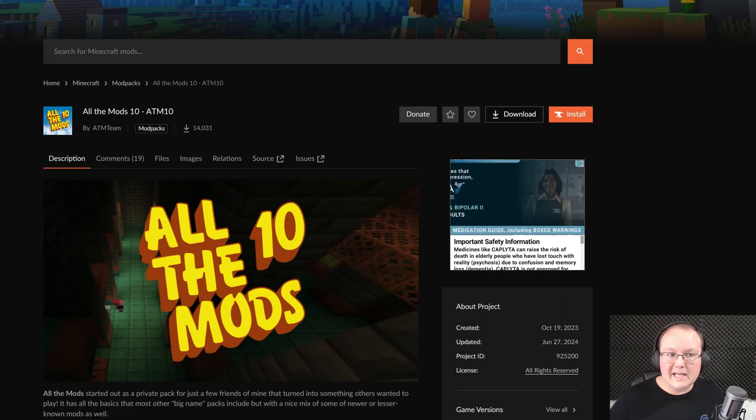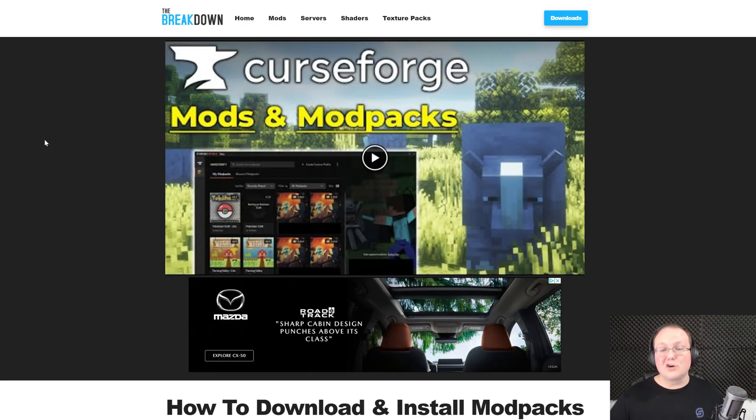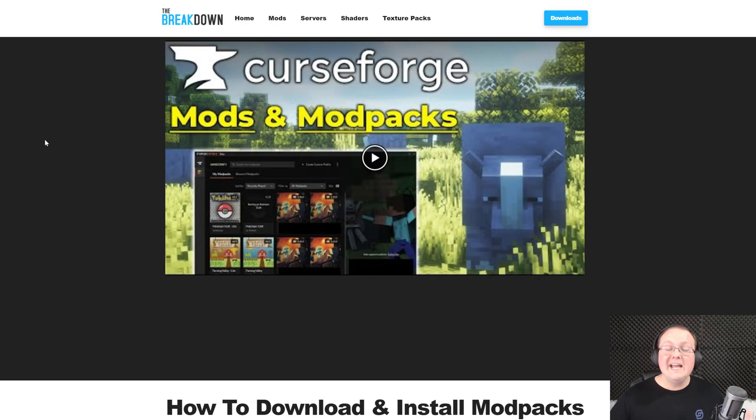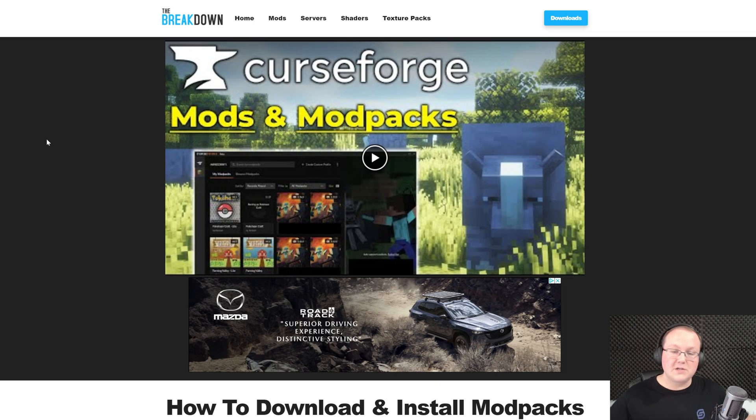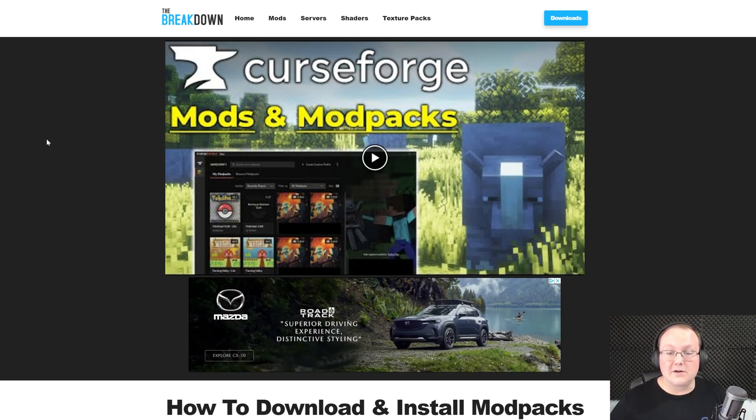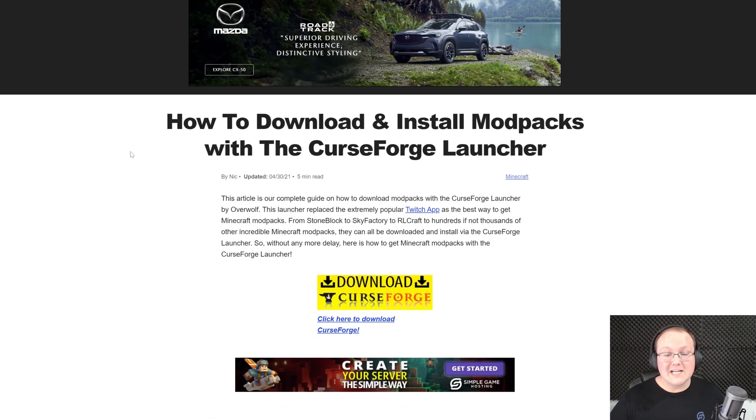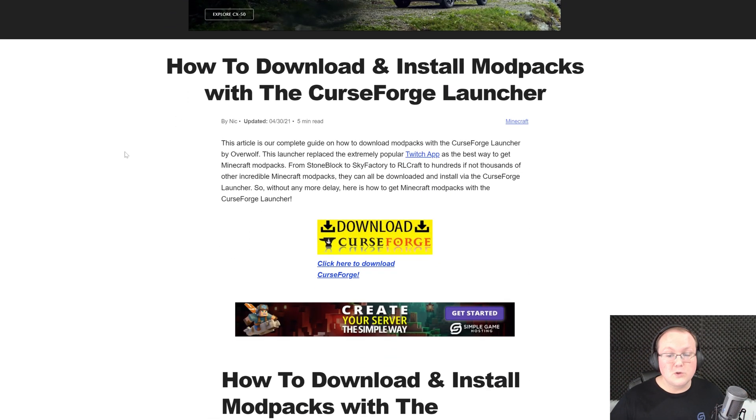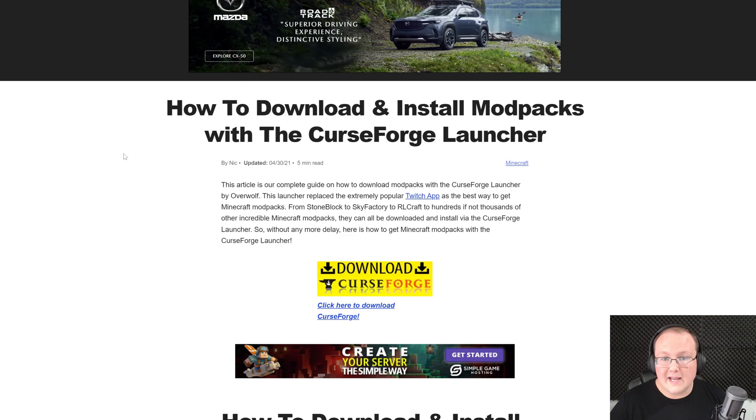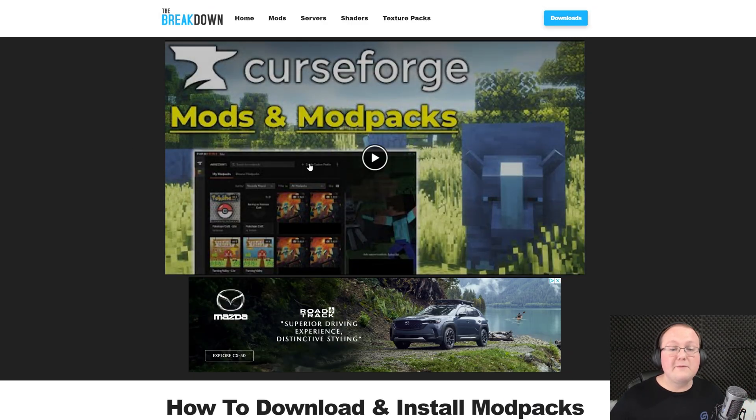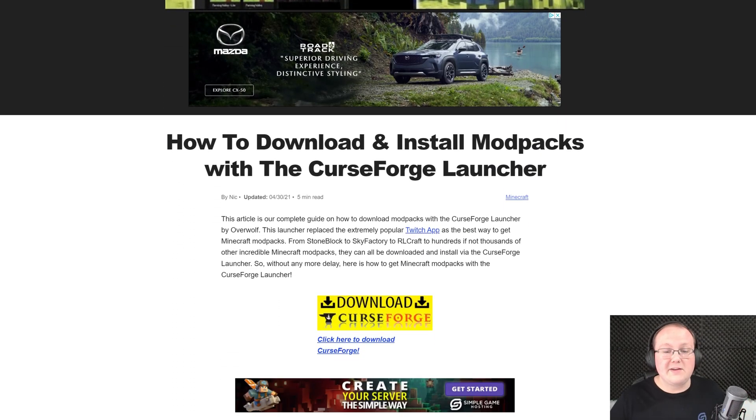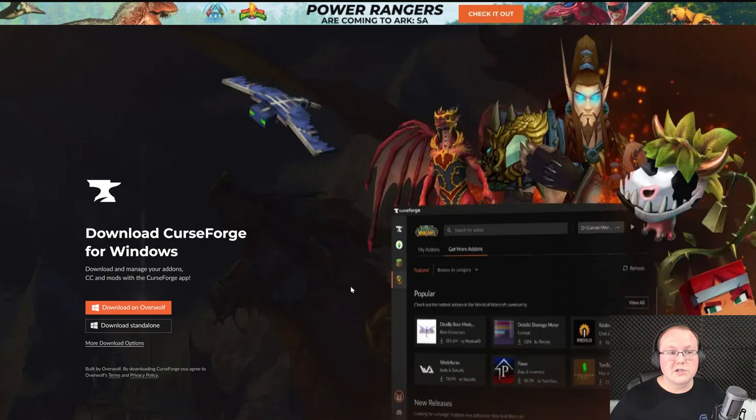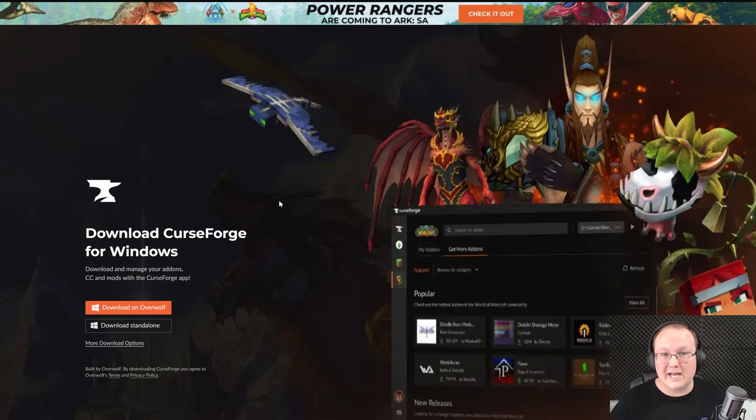In order to get this we will need CurseForge, specifically the CurseForge app. In the description down below there is a link to here. This is our in-depth text guide on getting CurseForge. It goes over everything. You've also got an in-depth video guide, but we're going to be covering pretty much everything in this video as well. Let's go ahead and click download CurseForge here to go to CurseForge's official download page for the app.